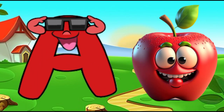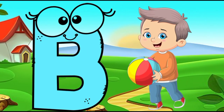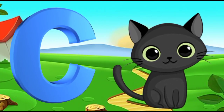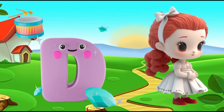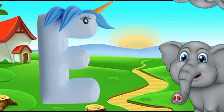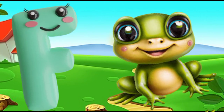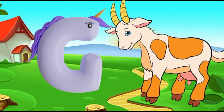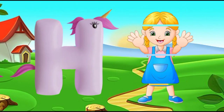A is for apple, a-a-apple. B is for ball, b-b-ball. C is for cat, k-k-cat. D is for doll, d-d-doll. E is for elephant, e-e-elephant. F is for frog, f-f-frog. G is for goat, g-g-goat. H is for hand, h-h-hand.